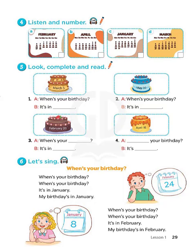When's your birthday? It's in February. It's in April. When's your birthday? It's in April. Thank you. Four. When's your birthday? It's in January. My birthday's in January, too.